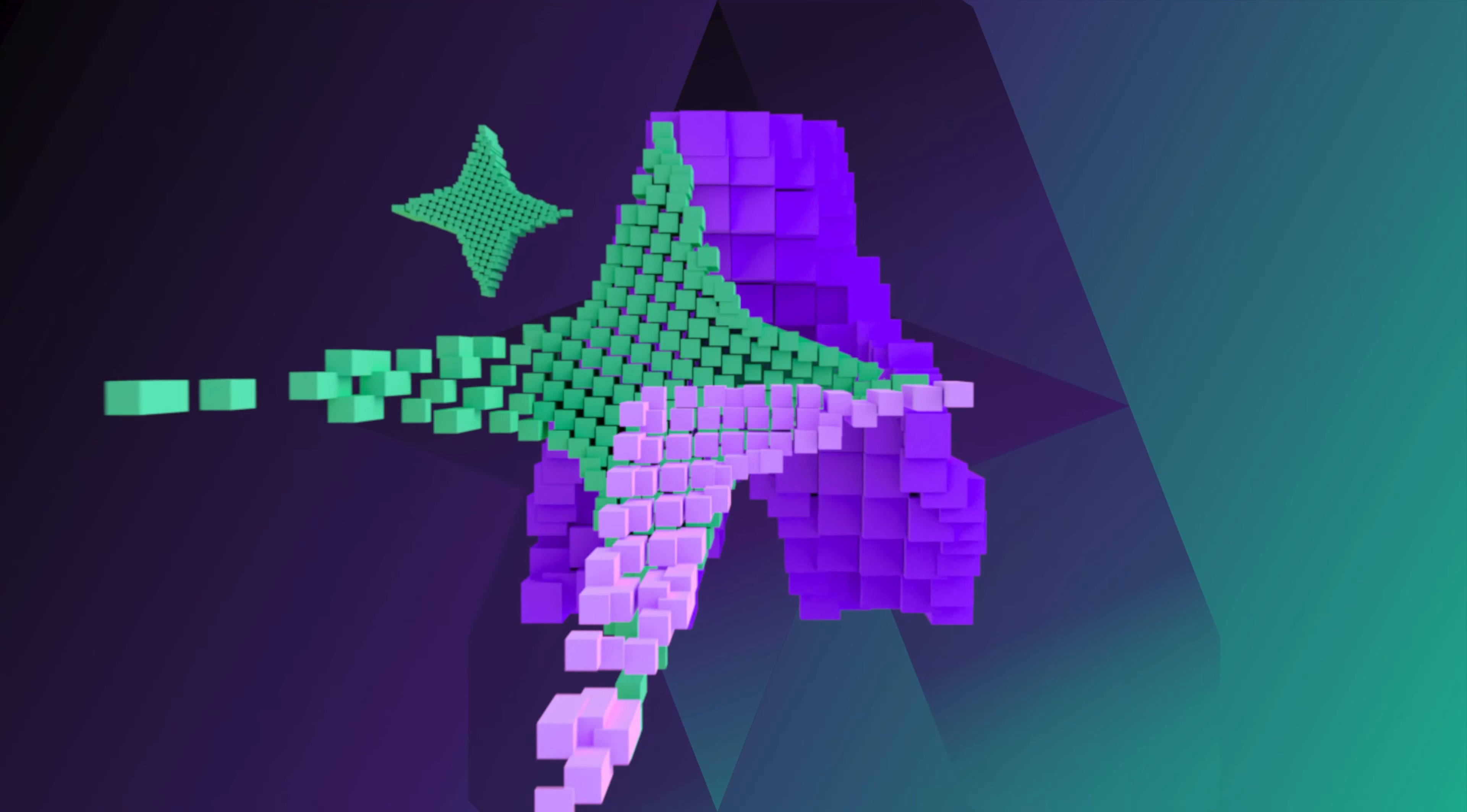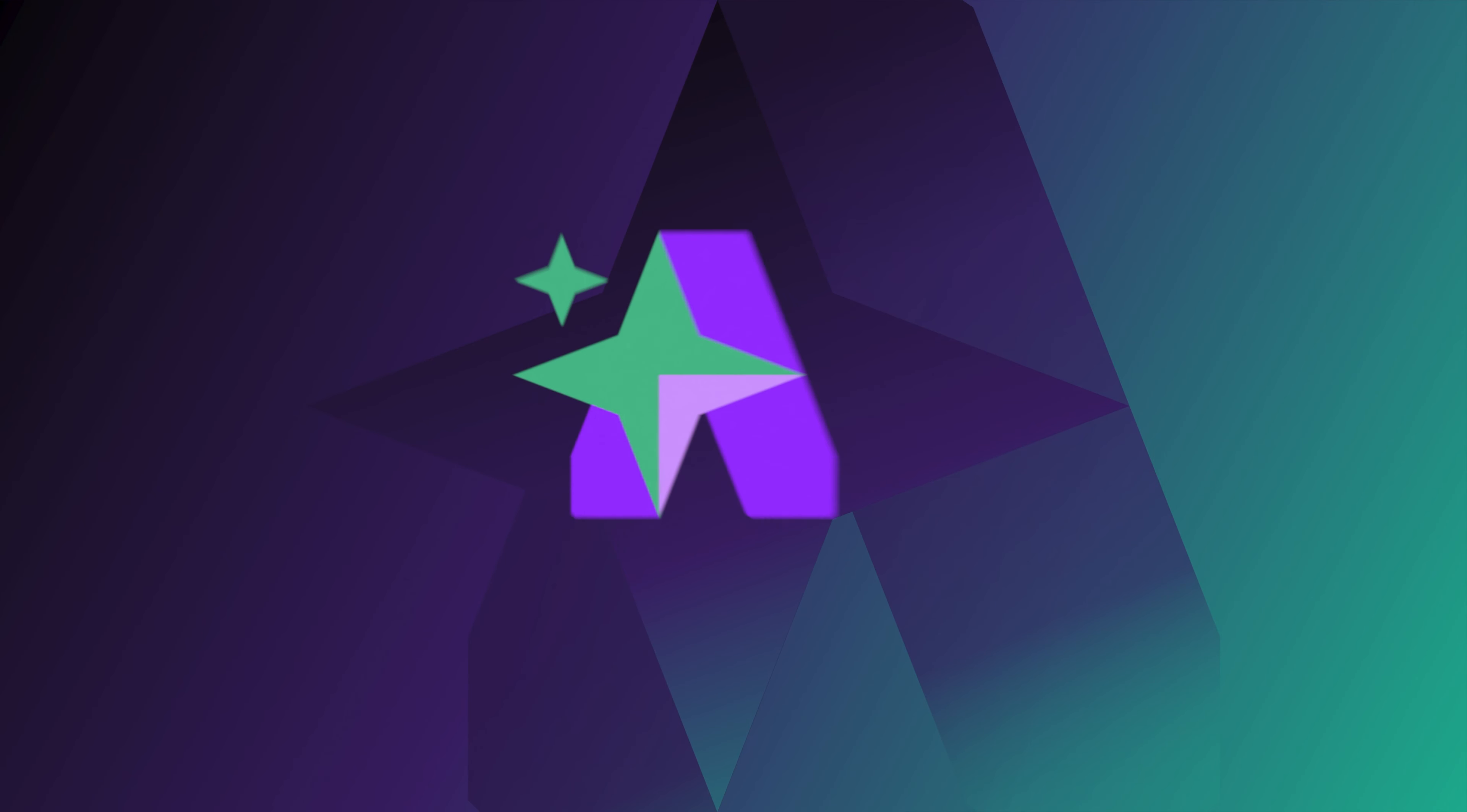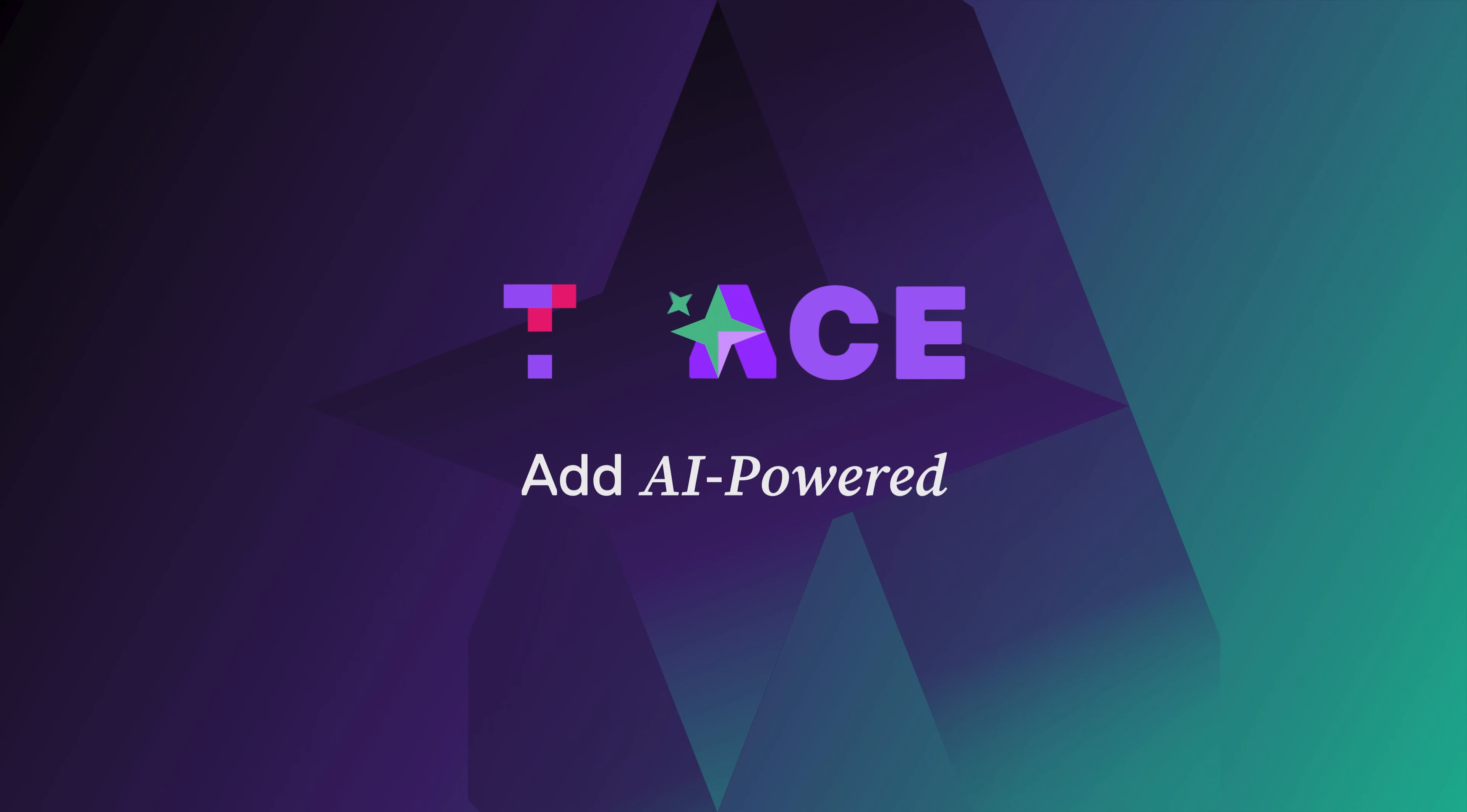Ace, Top Hat's new AI-powered assistant, is designed to create better teaching and learning experiences for both educators and students.